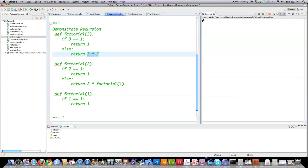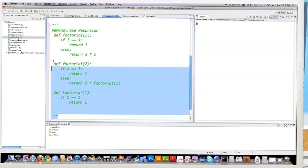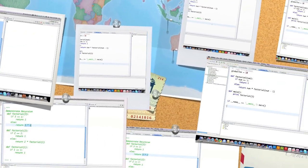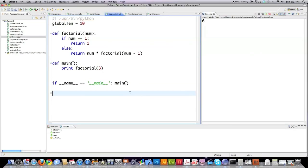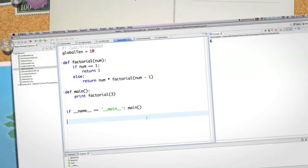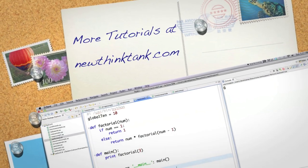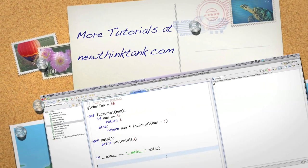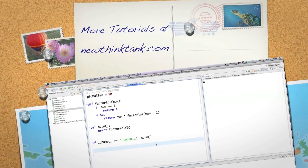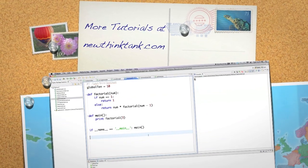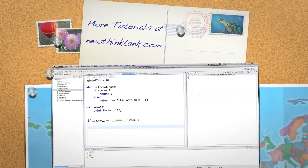Recursion is just a big word for calling a function from inside of itself. So hopefully that was understandable. If it wasn't, leave a question or comment below, and I'll be more than happy to put out another tutorial that will explain any questions you guys have. Of course, any other questions or comments, leave them below. Up next, object-oriented programming. Till next time.